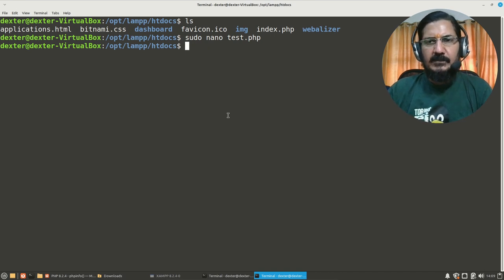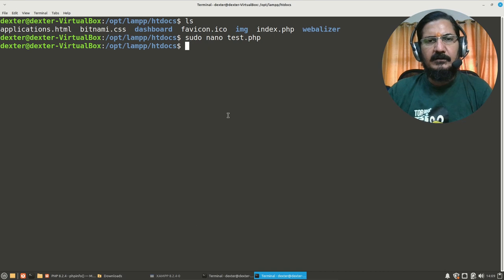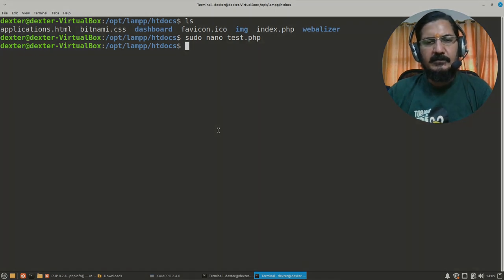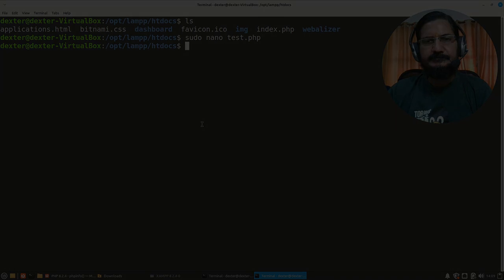So this is how you can set up your LAMP or XAMPP server rather on your machine.